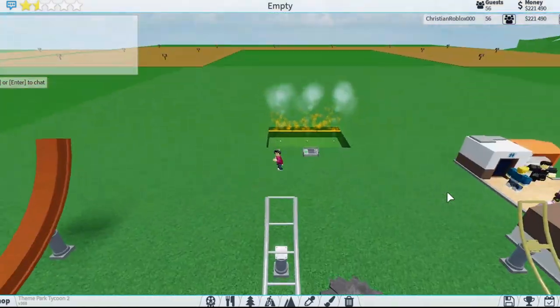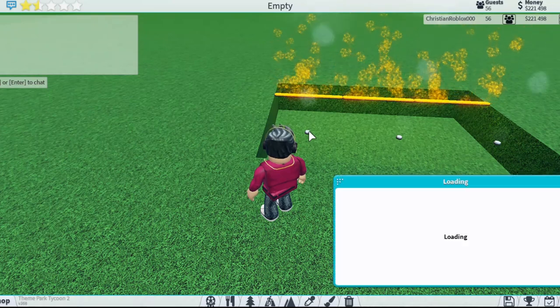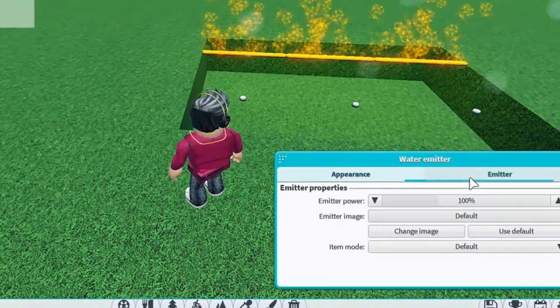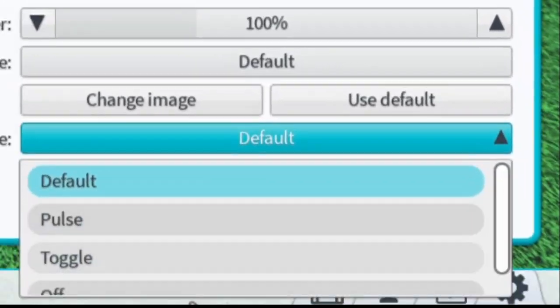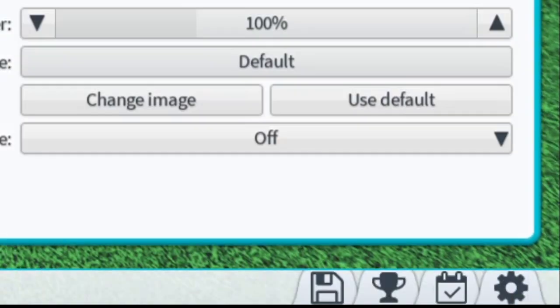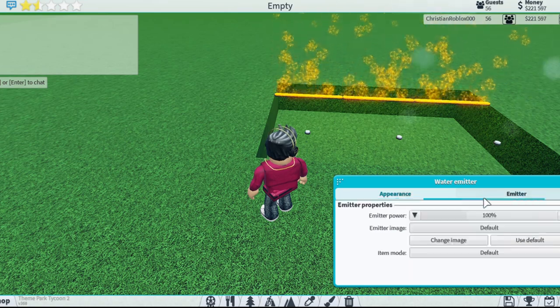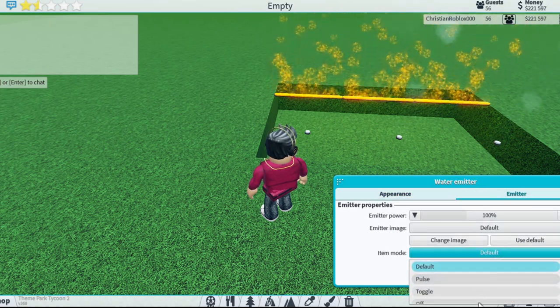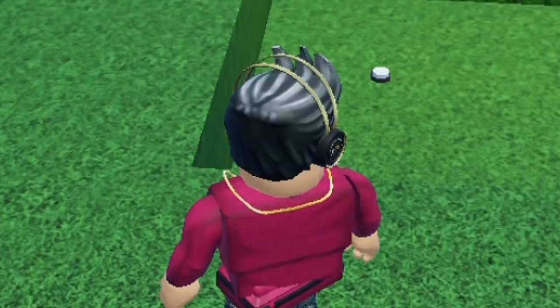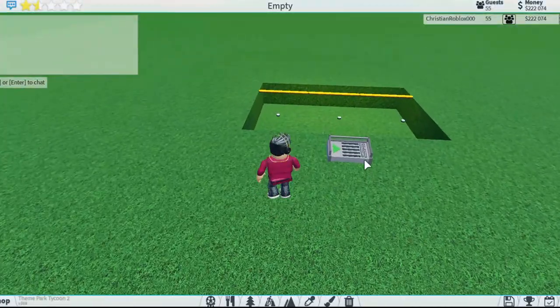First, what you want to do is turn all of these off. Go here, go to default, and go to off. Do that for all of them — or you could have done it at the very beginning and just placed them all as off already. So now all of these are off.